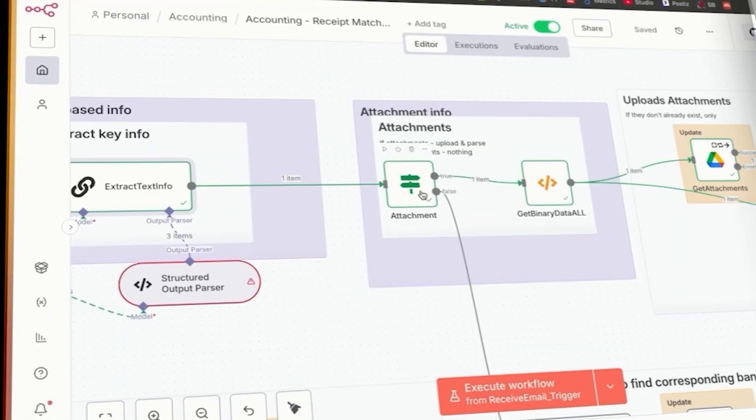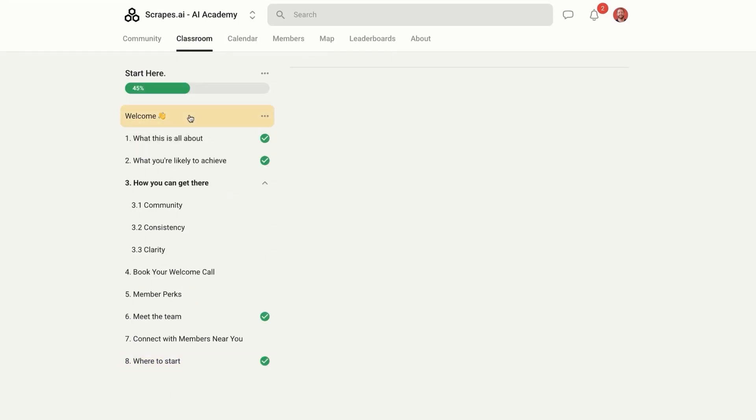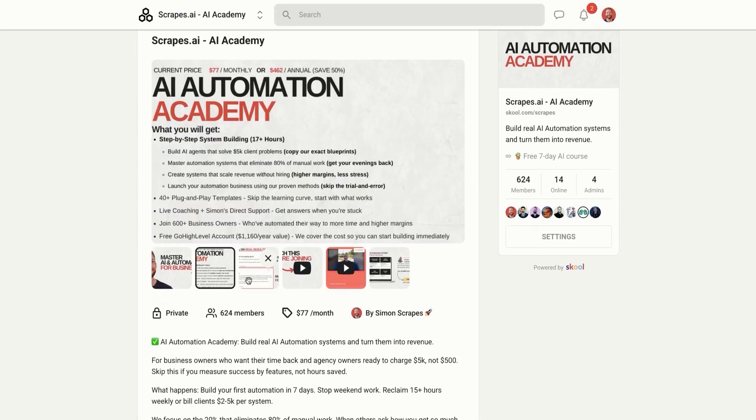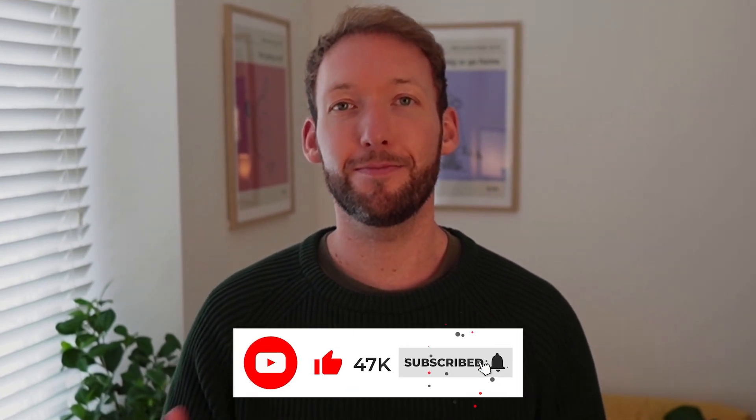If you're new here, I'm Simon. This channel is where we ditch manual work and build real automation systems that save you time and let you scale with systems instead of scaling your headcount. If that's the kind of content you enjoy, make sure to subscribe.